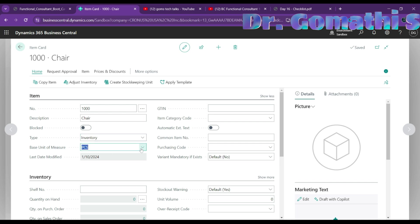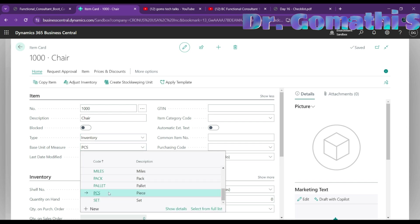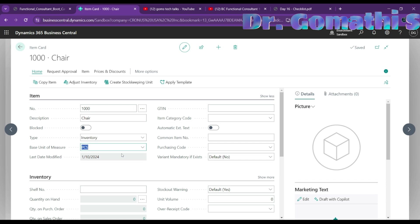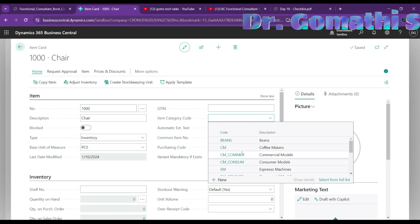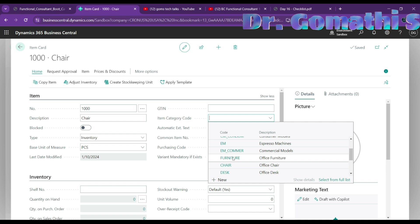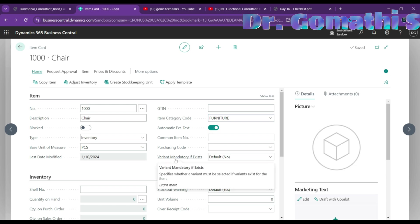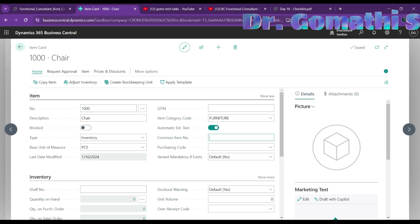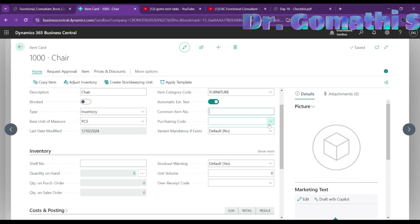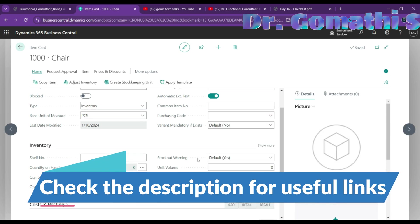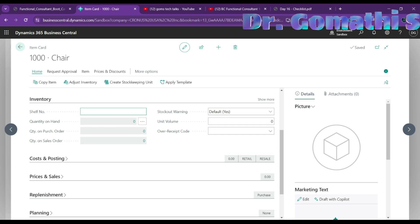Set the base unit of measure — whether pieces, pallets, packs, miles, etc. You can proceed with 'Pieces.' The item category code indicates whether the item belongs to a category like furniture, since a chair would fall under furniture or office chair. You can also set automatic or extended text, a common item number, purchase code, and shelf number under the Inventory fast tab.